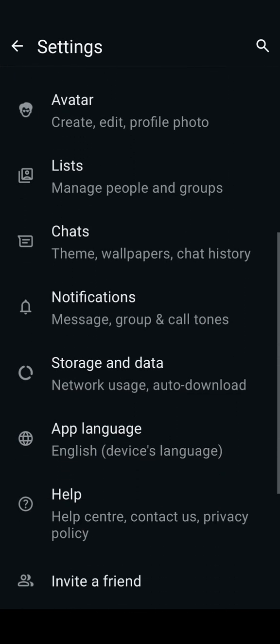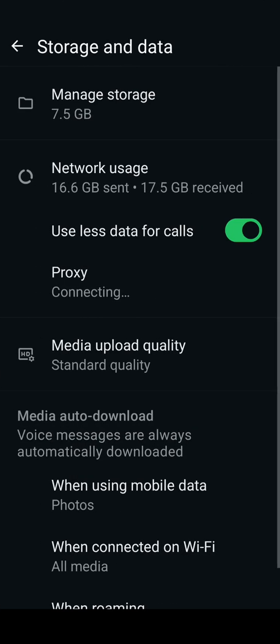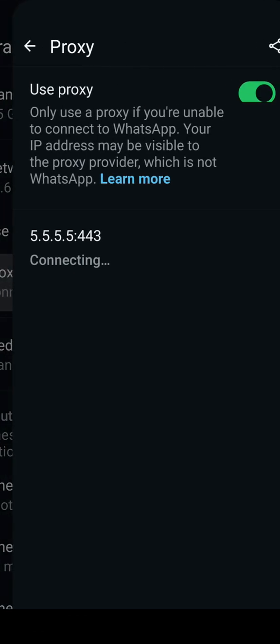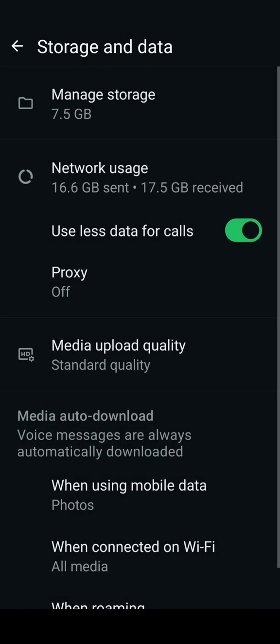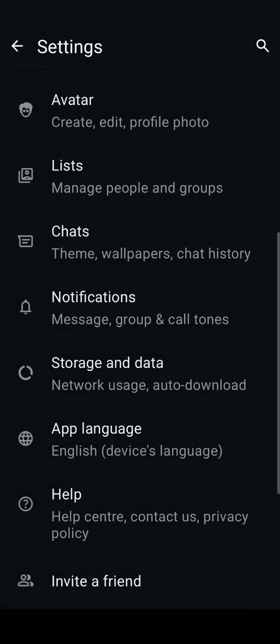When you want to deactivate this proxy, go back to the same place — Storage and Data. You see proxy is showing connected, which means it shows WhatsApp you are not online. What you need to do is deactivate the proxy. When you deactivate the proxy, come back — it's off.